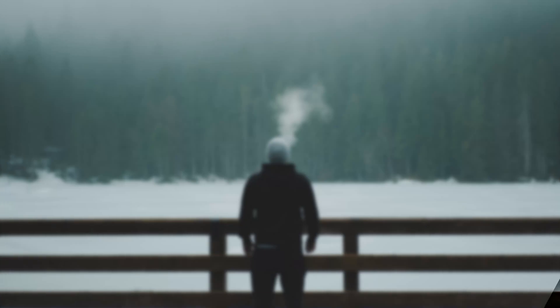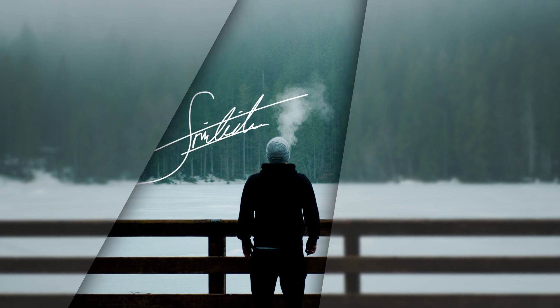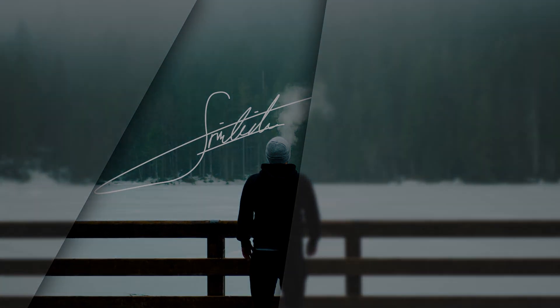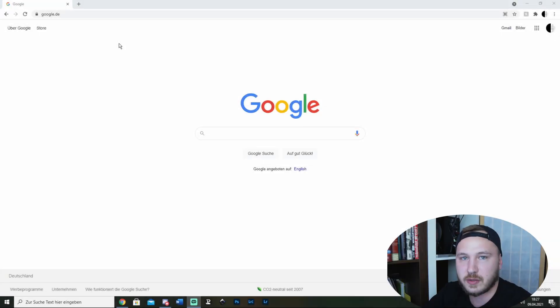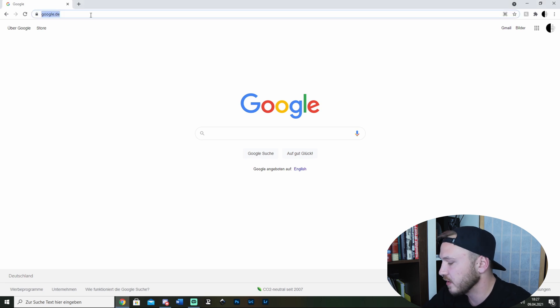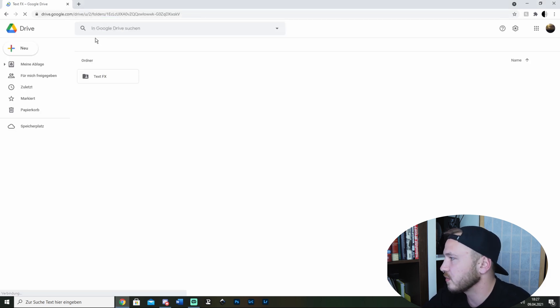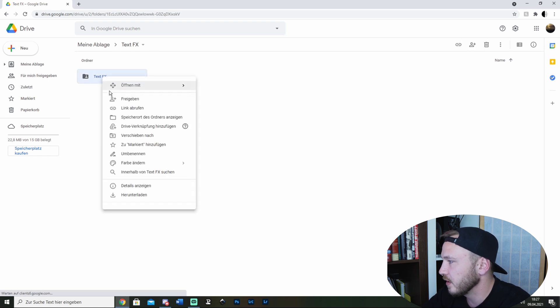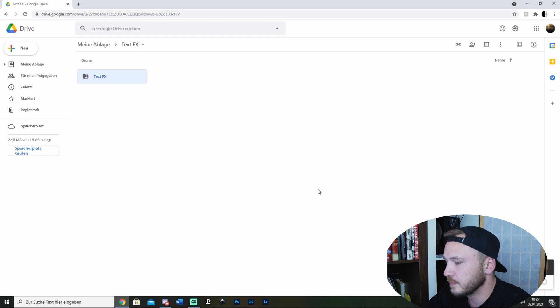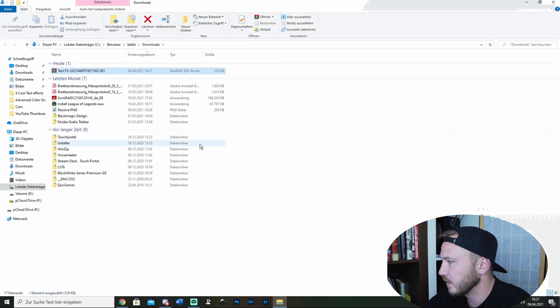Alright, so step one is go to the link in the description and click or copy it. You'll get access to my Google Drive folder where the folder Text Effects is. Just right-click and click on download. Once downloaded, go to file location.